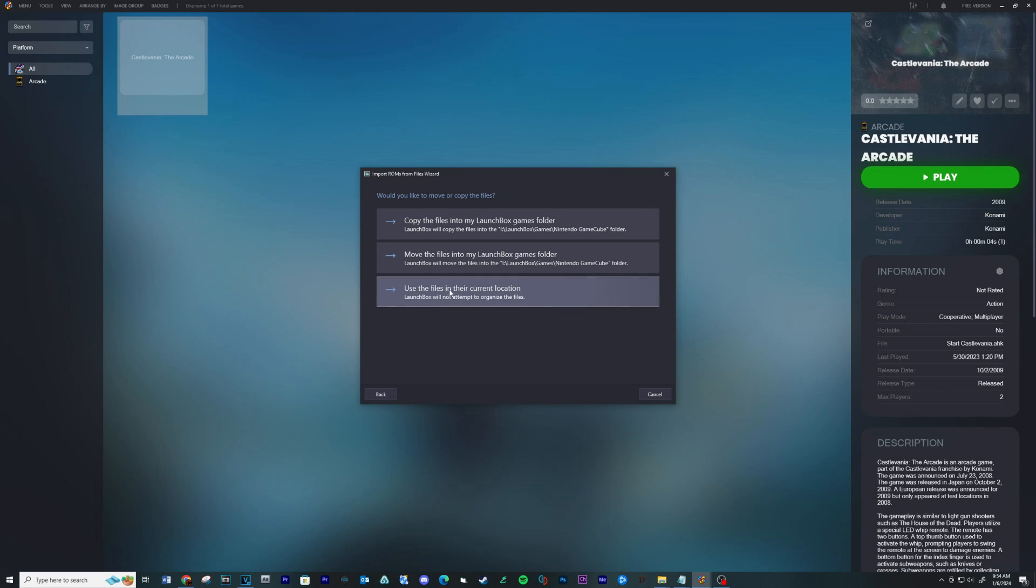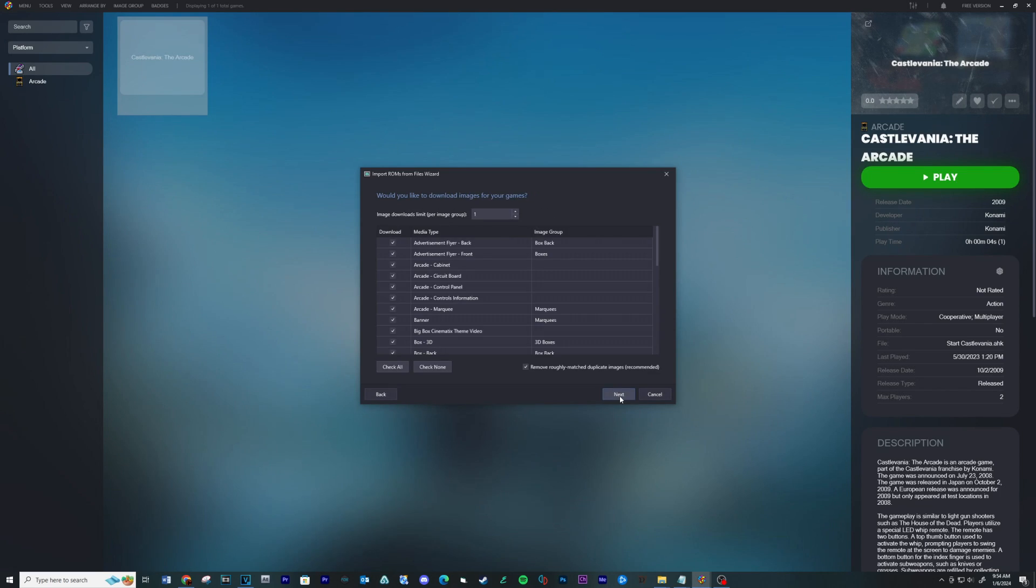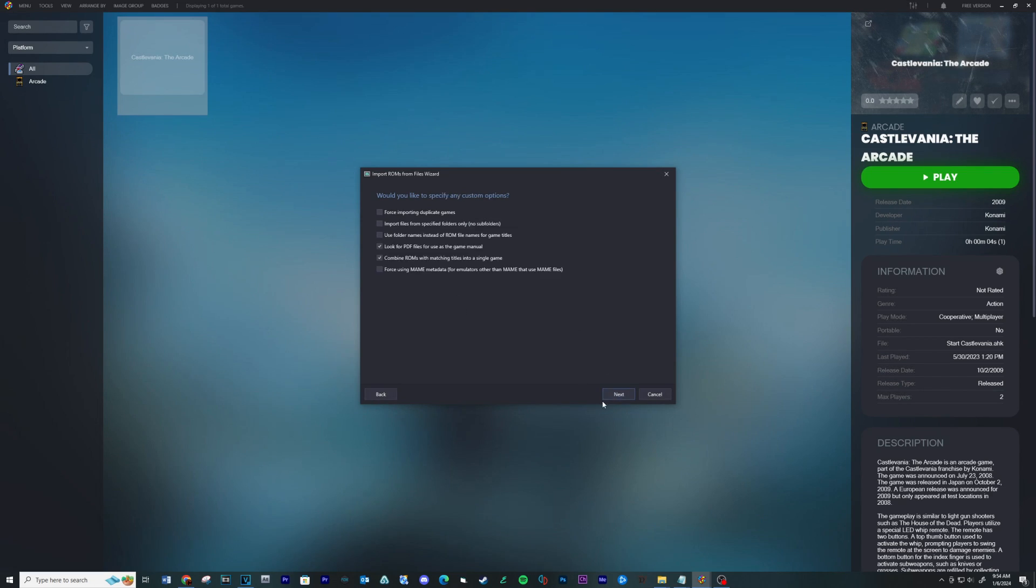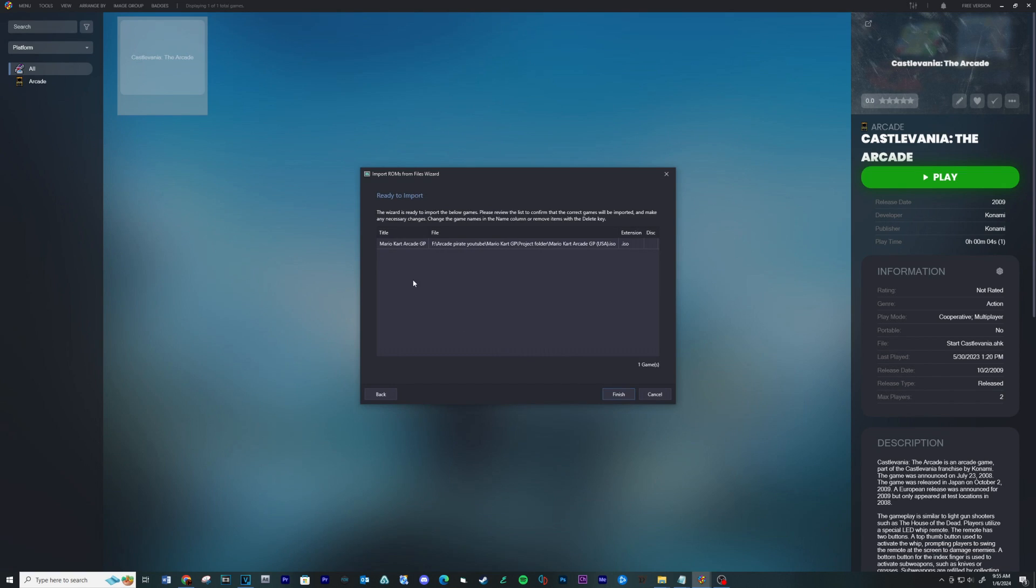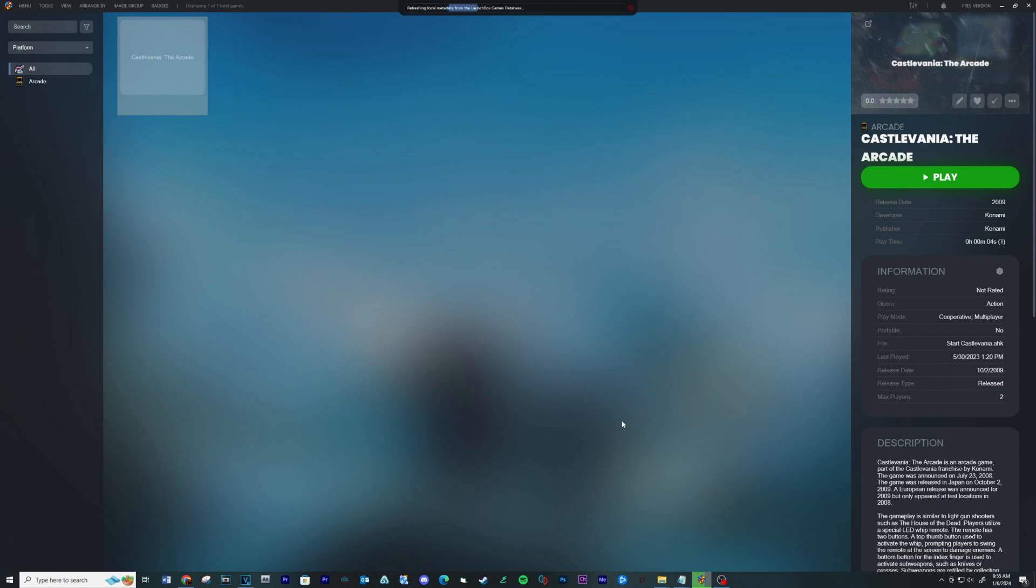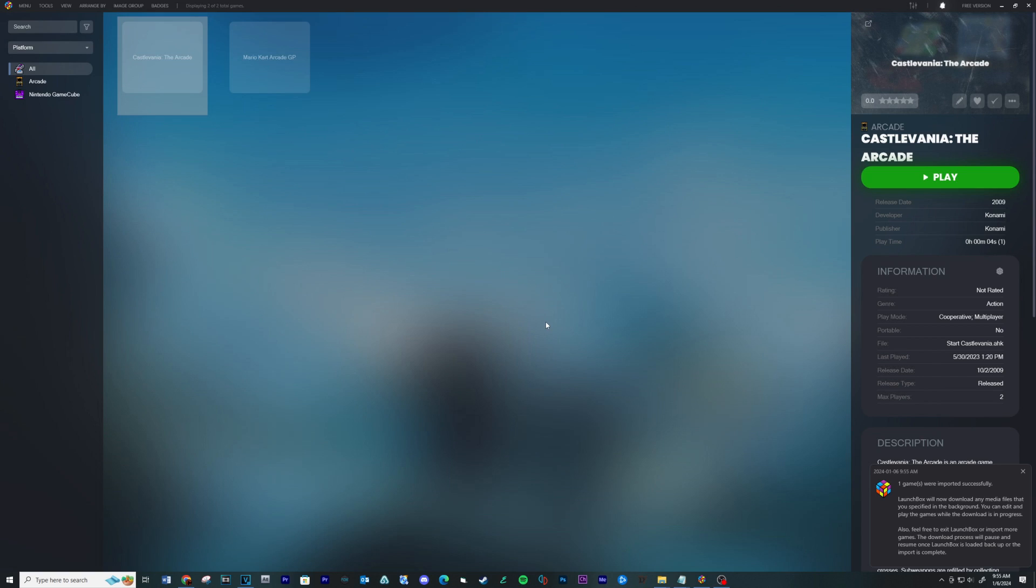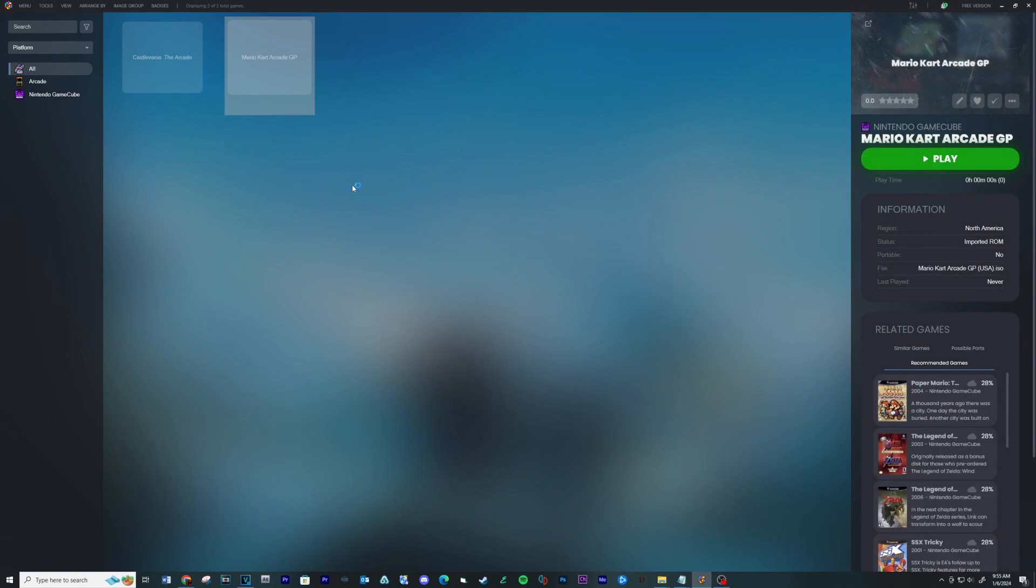Next, click Use Files in their current location. Next. Next. Next. Next. Next. Finish. And that's it. Now you can play Mario Kart RKGP on LaunchBox with the controller.